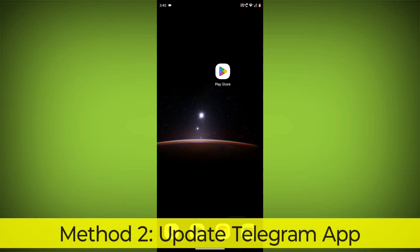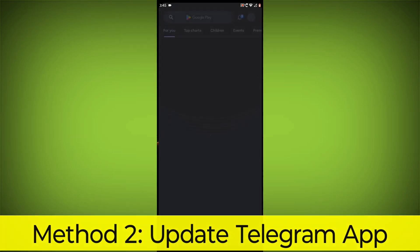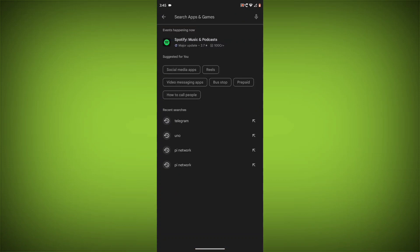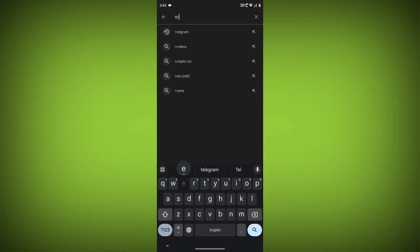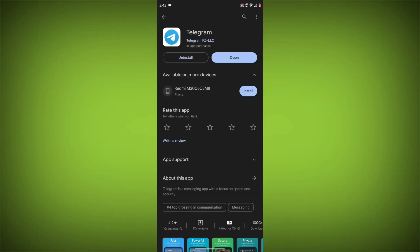Method 2. Update the Telegram app. To do this go to Play Store. Search for Telegram. Go to Telegram. If there is any update, update it.